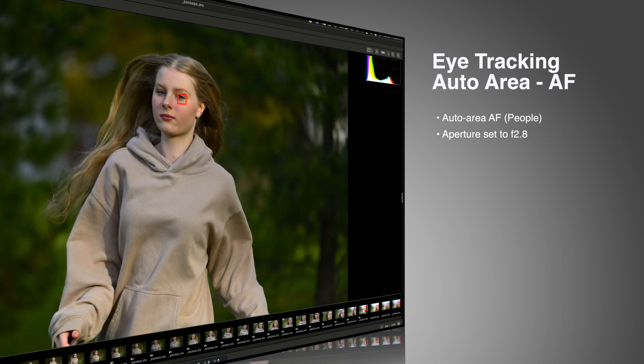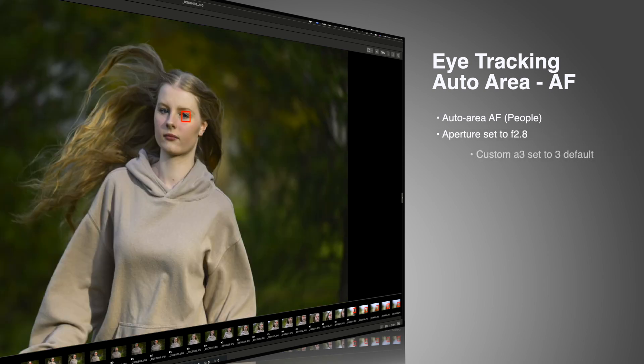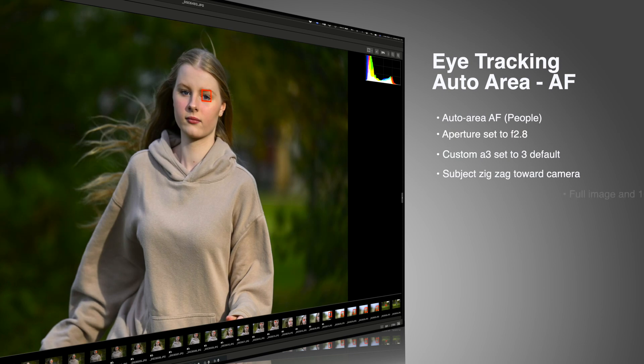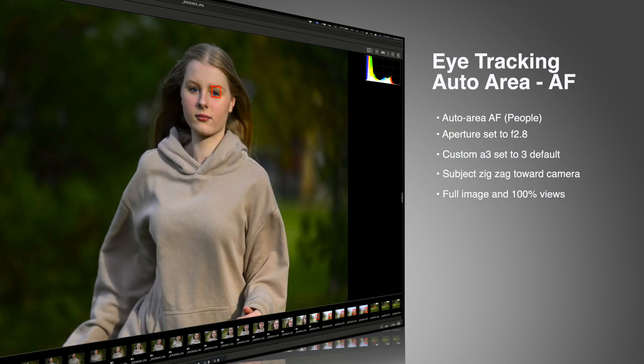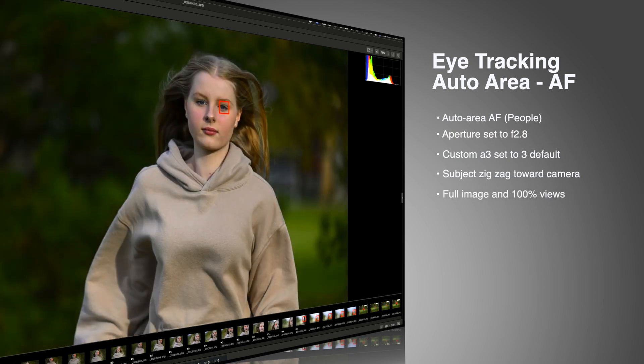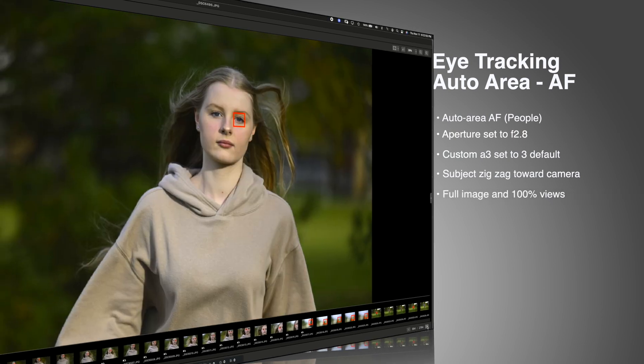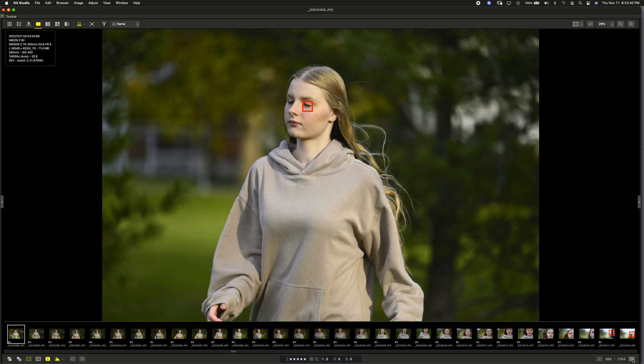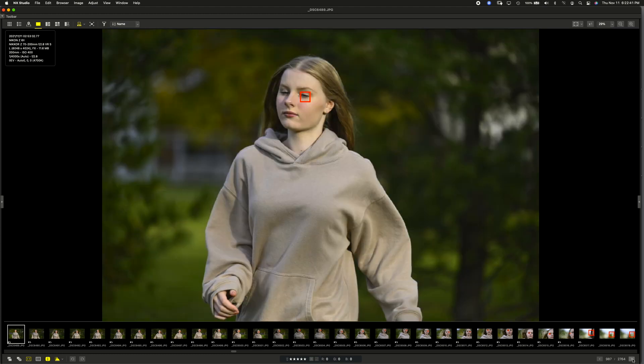So now we'll go into this next one. This is eye tracking, auto area for people again. But this time, you'll see a little change. The subject's zigzagging toward the camera. And you're going to get full view images and 100% views.